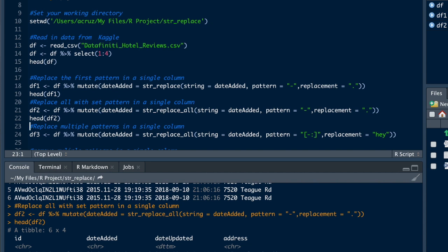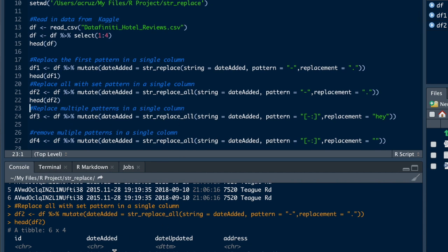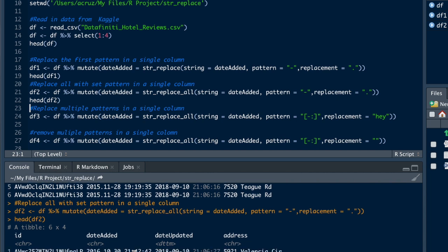Now let's just say you want to replace the dash and then you also want to replace the colon with a period. You want to replace multiple patterns with a period. So in this, you could do str_replace_all.